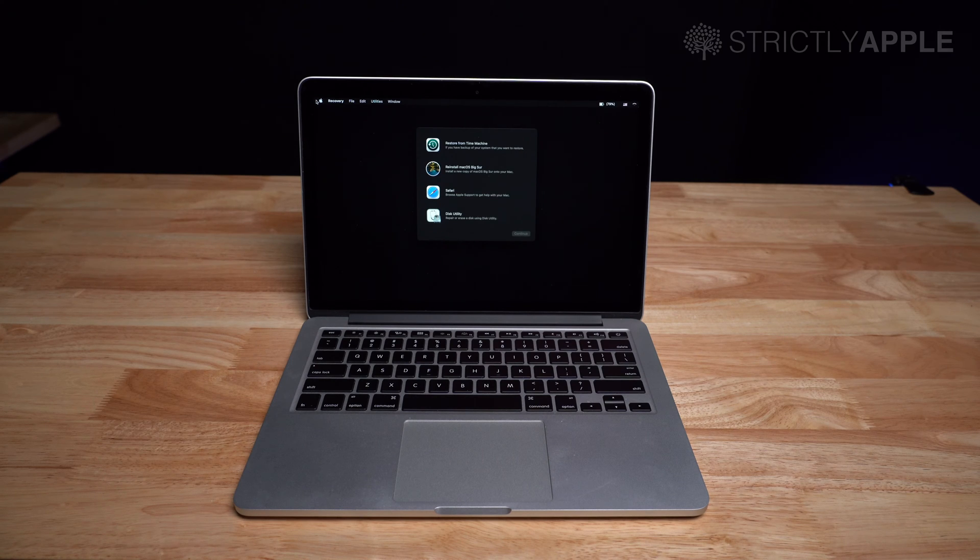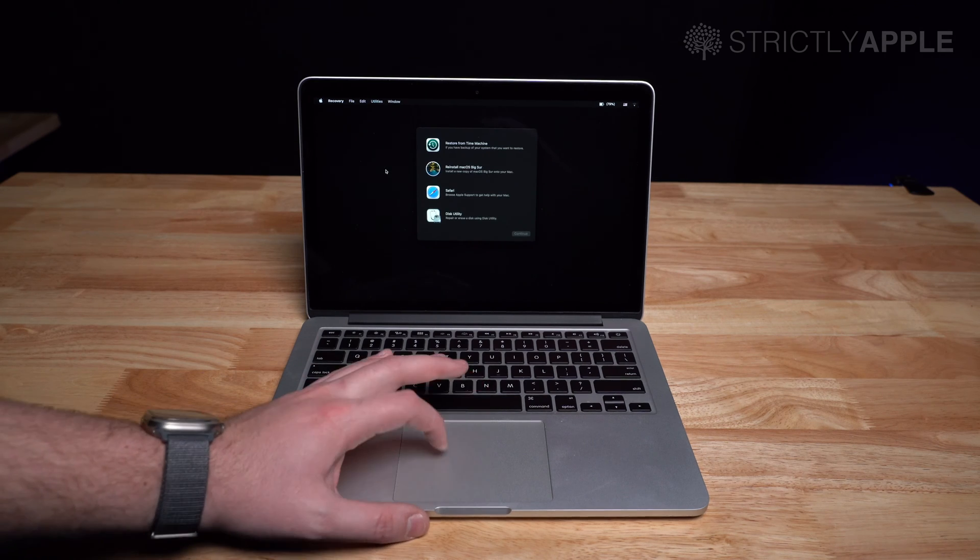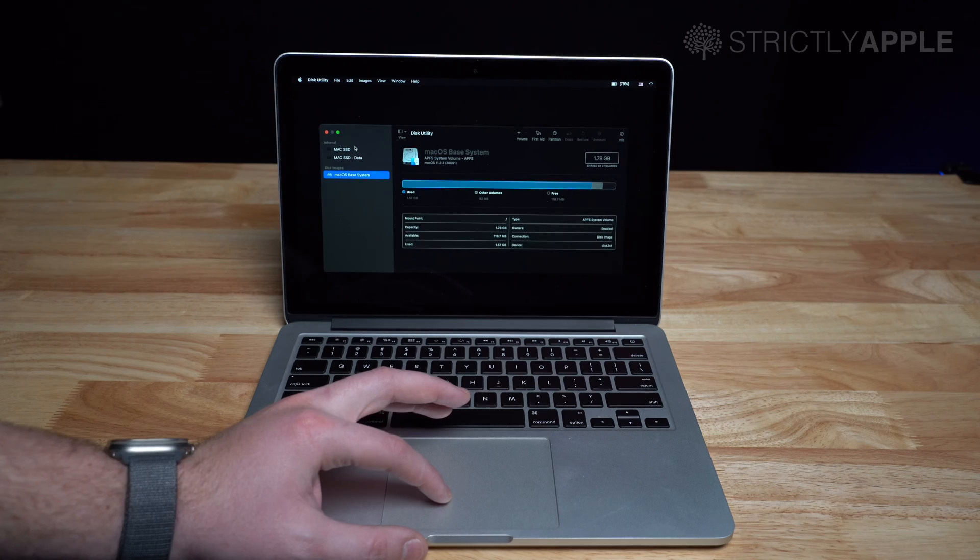Restore from Time Machine Backup, Restore Mac OS, Safari and Disk Utility. You're going to want to click on Disk Utility.